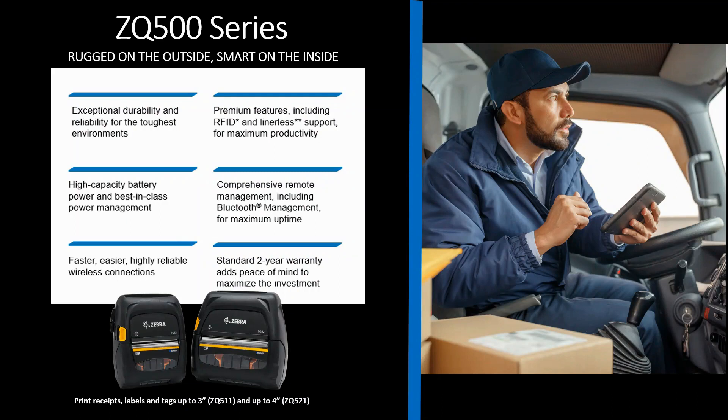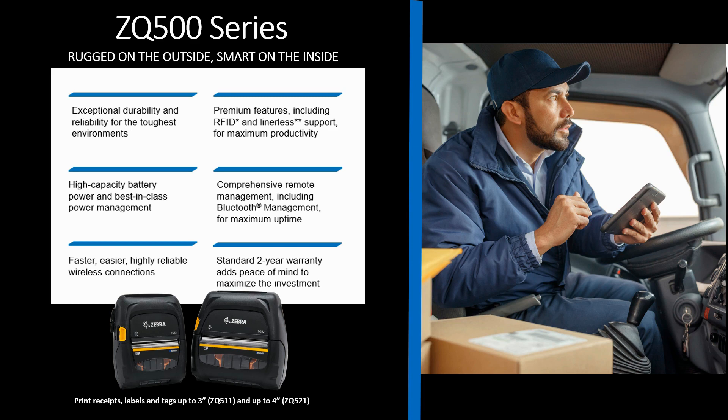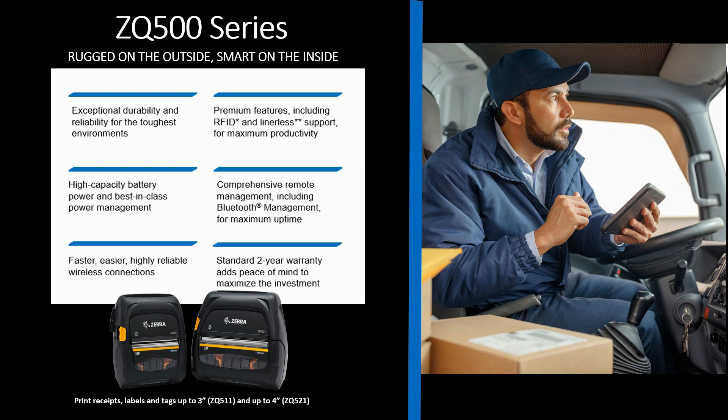Before we dive deeper into the ZQ500 upgrade process, let's talk a little bit about the ZQ500 series. The ZQ500 is our premium rugged class of mobile printers that's available in a 3-inch and 4-inch print width for receipt and label printing. The printer is built to last and it's ideal for harsh demanding applications that require defense against shock, vibration, dust, and water.